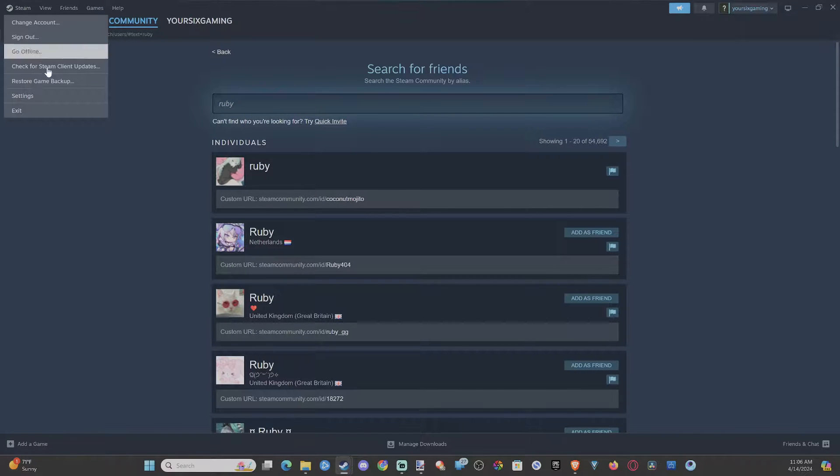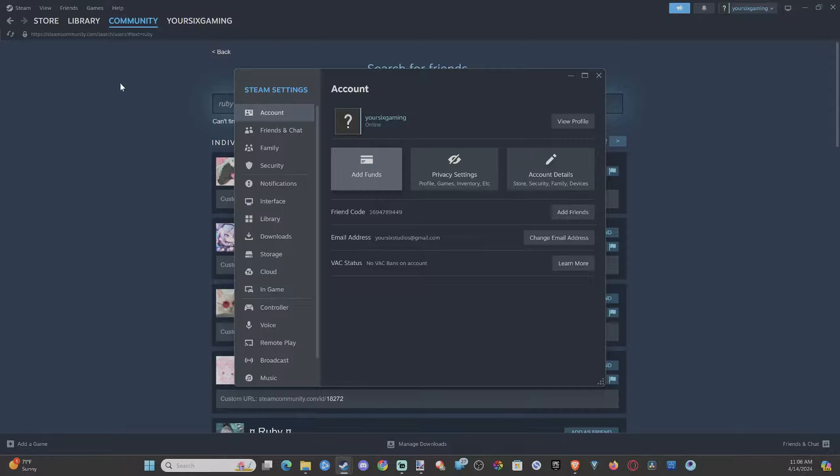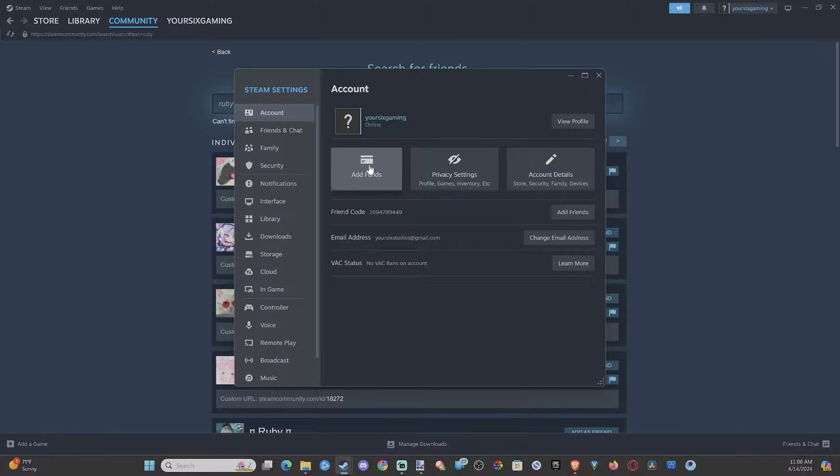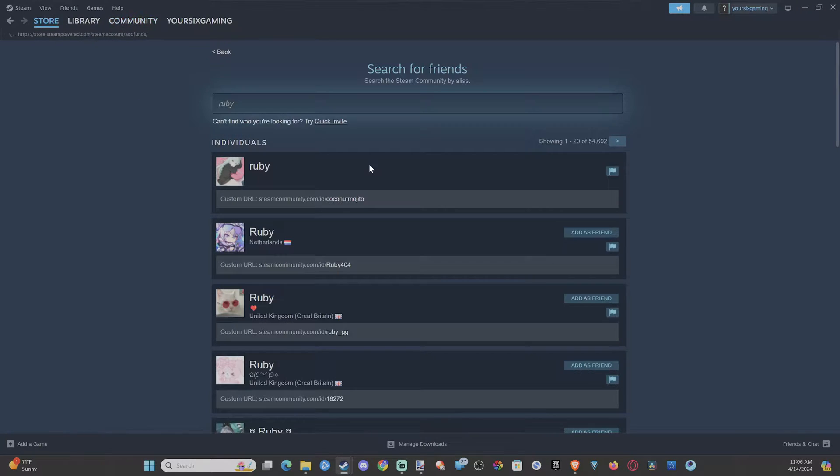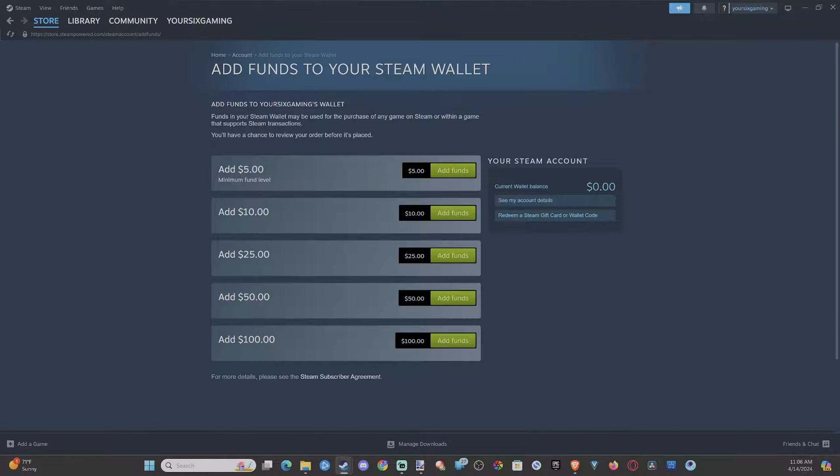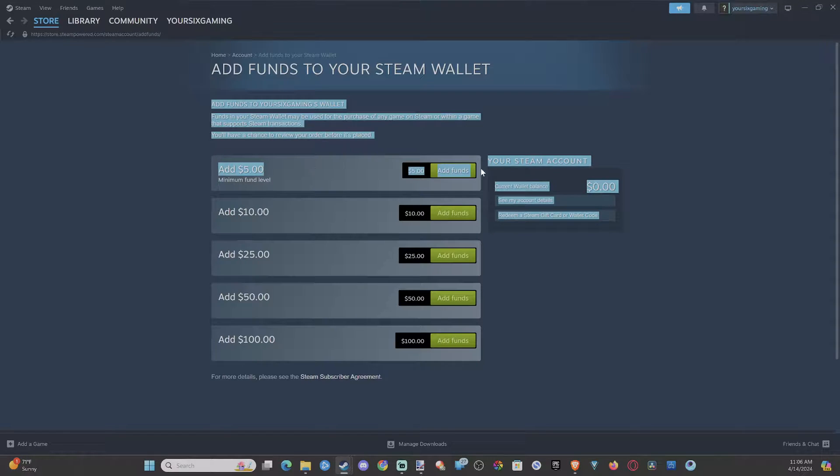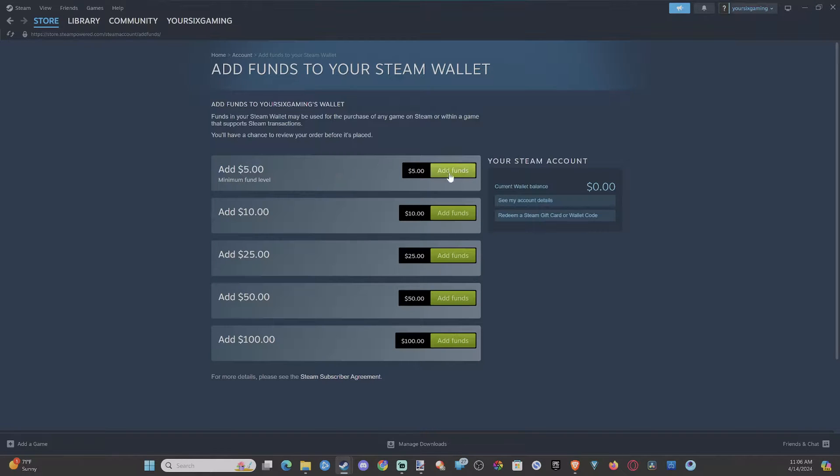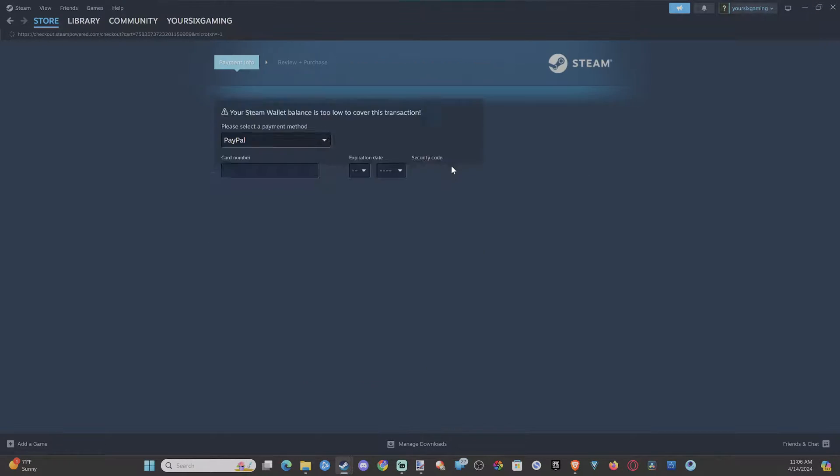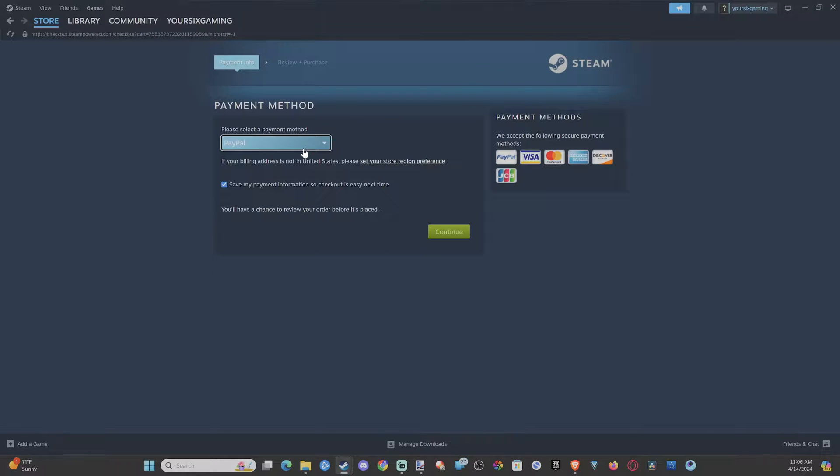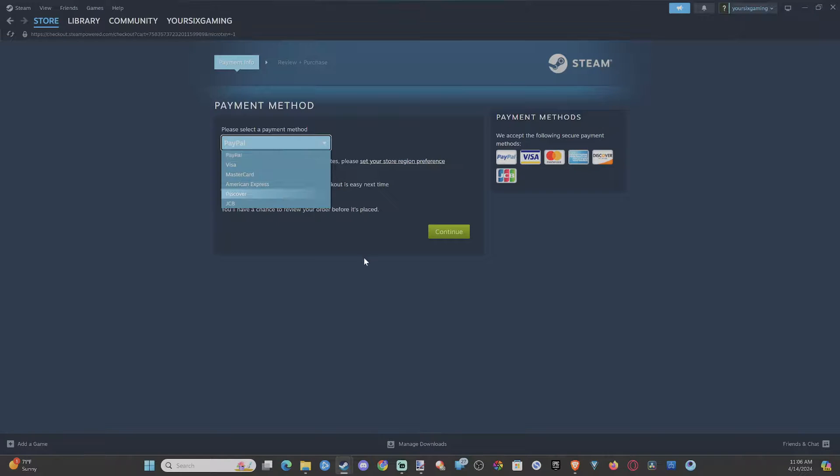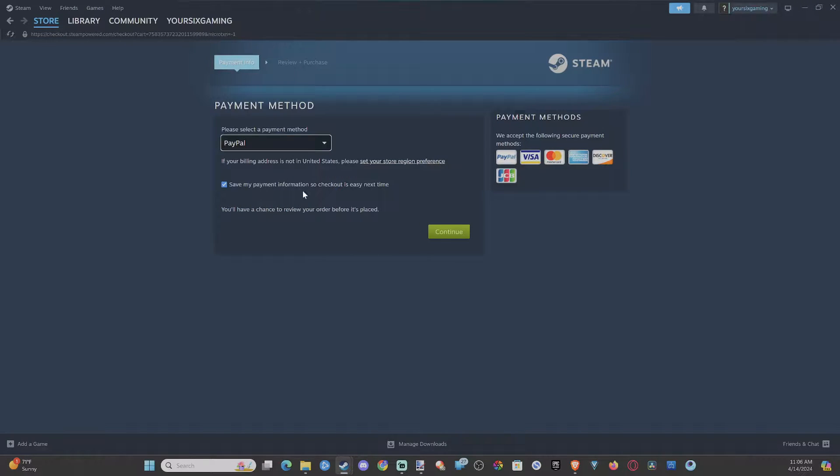Go up to Steam right here and go to settings. Select this, go to account. And then we can go to add funds. And simply go to add funds right here at $5. Use PayPal, your credit card, whatever you got right here. And then you should be good to go.